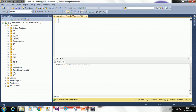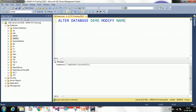To rename through a query: the existing name is 'demo2' and I want to make it 'demo3'. So the query is: ALTER DATABASE demo2 MODIFY NAME = demo3. Click Execute. The message says 'The database name demo3 has been set.' So we can alter a database graphically or through a query.